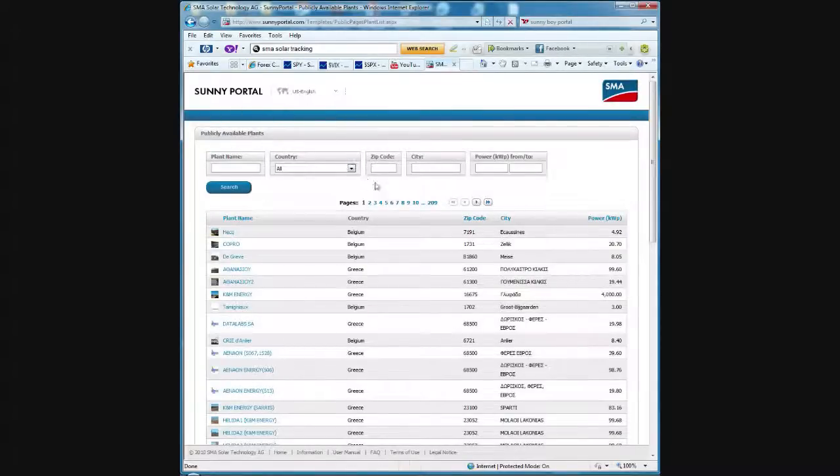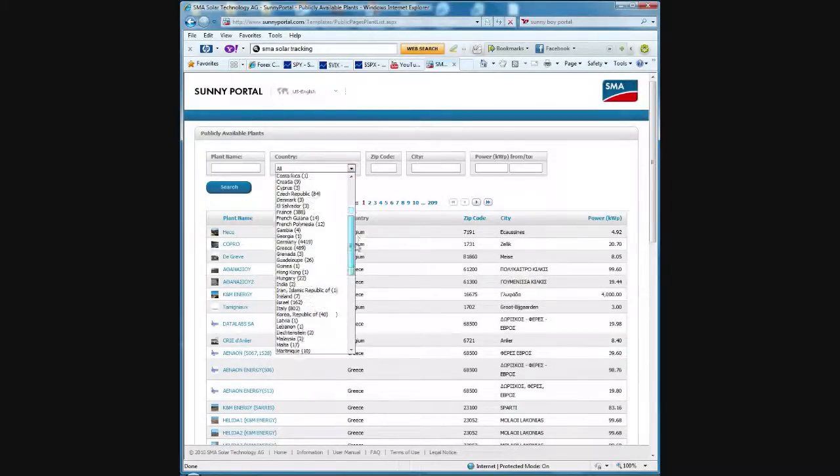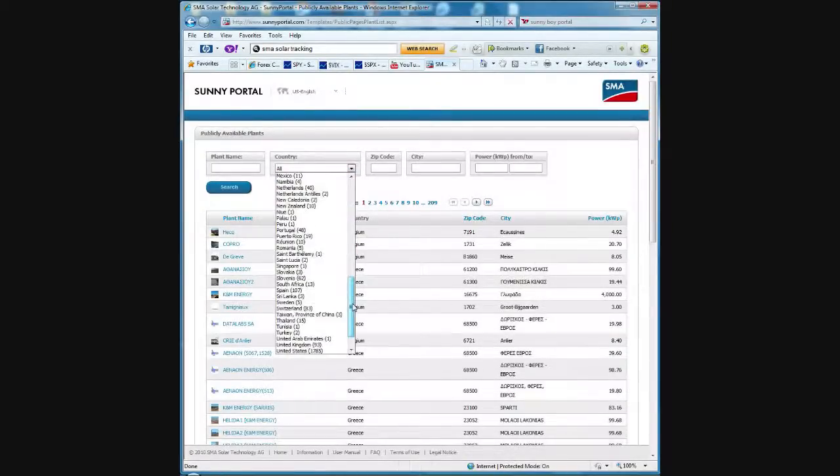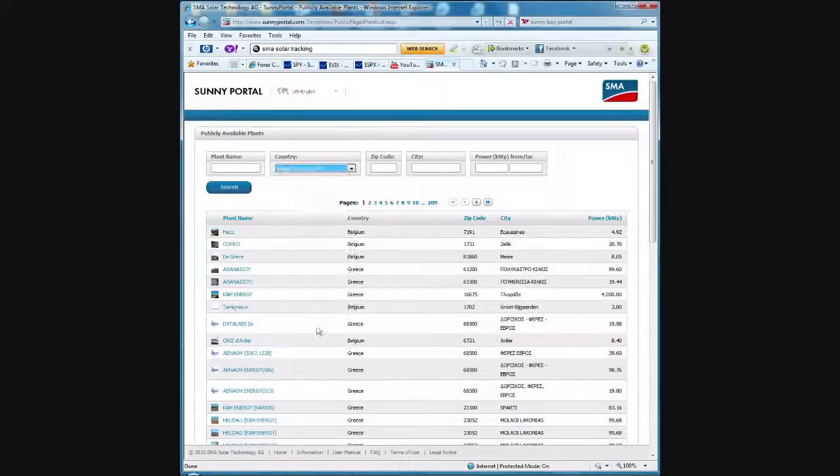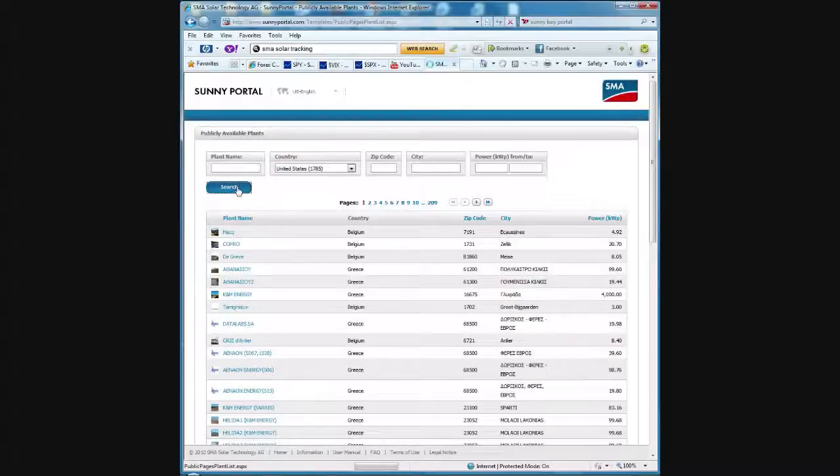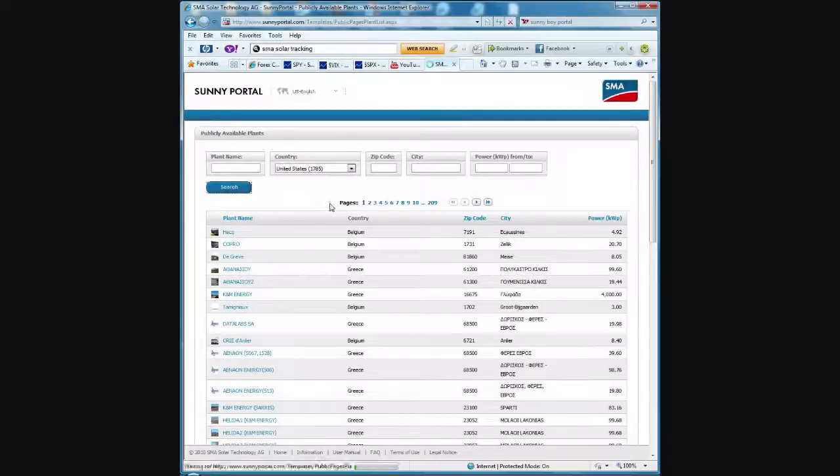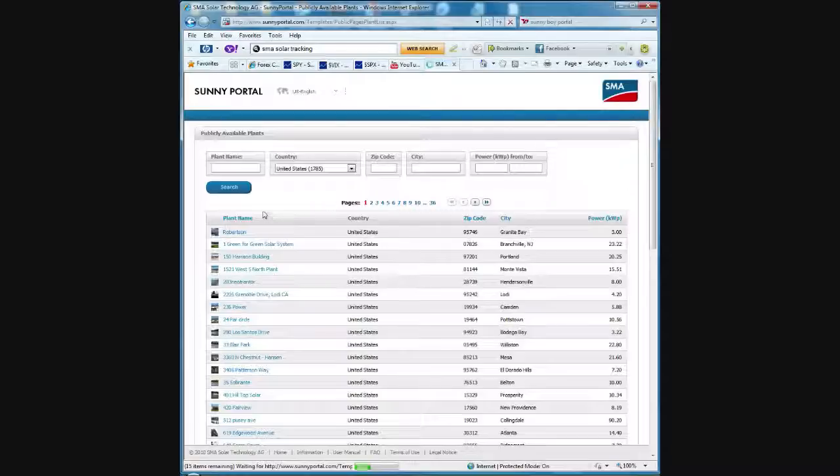They have thousands of them around the world. If you scroll down on this list here to your country, I'll select the United States. It looks like they have 1,785 installations currently on their publicly available plants list in the United States. And I'll hit search. So that'll bring up only the sites within the United States.